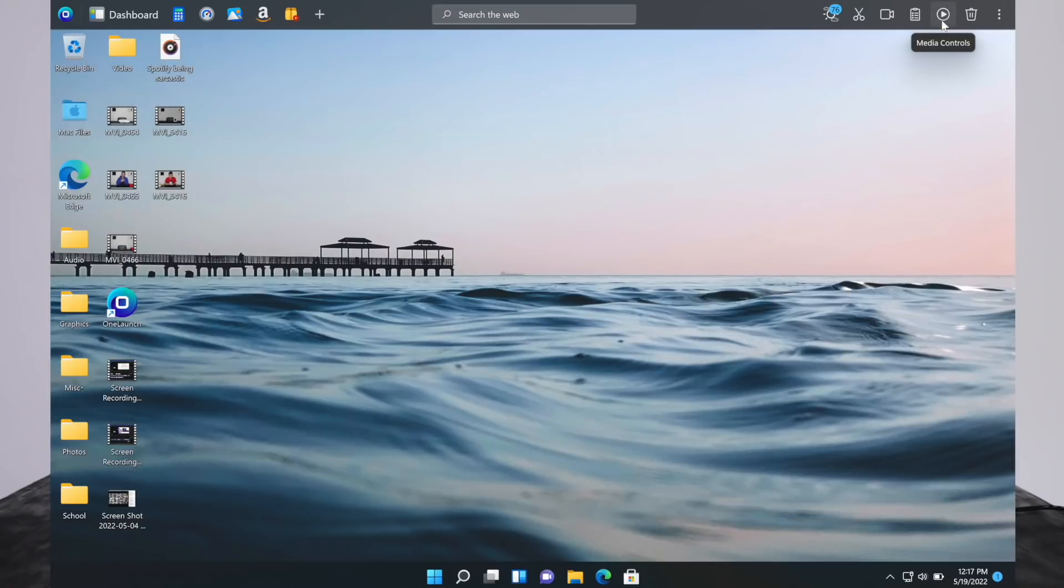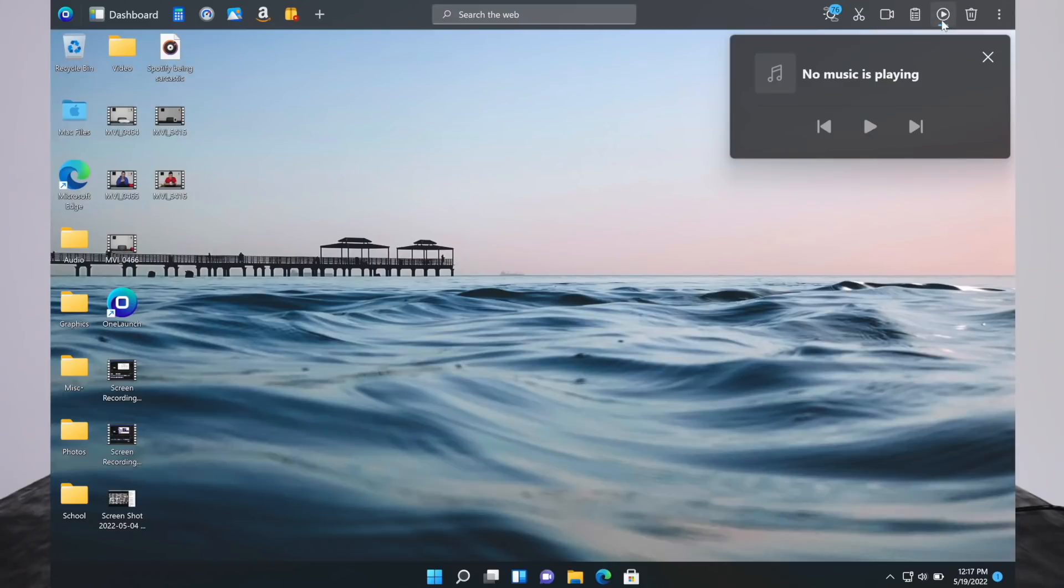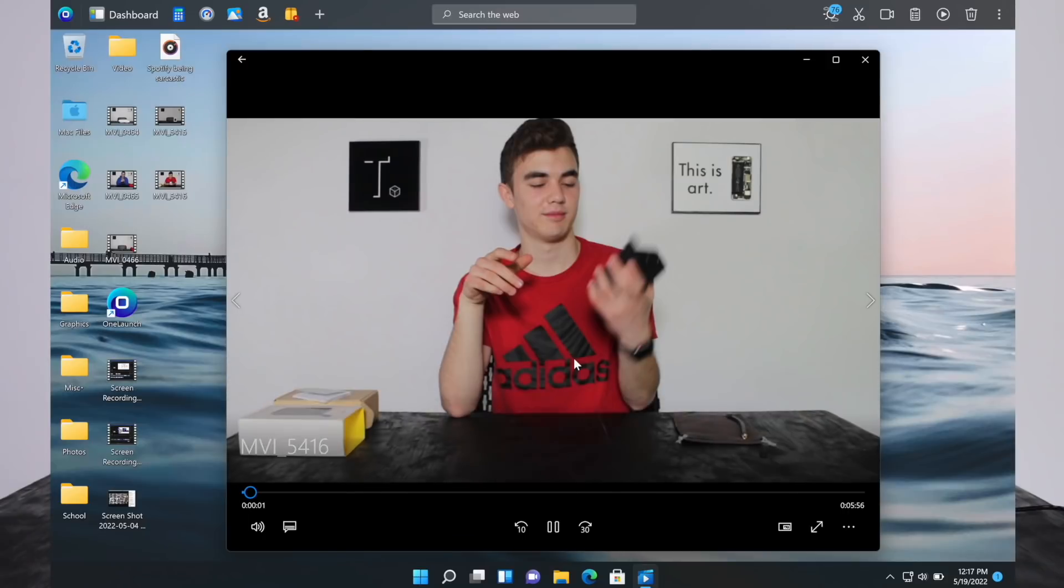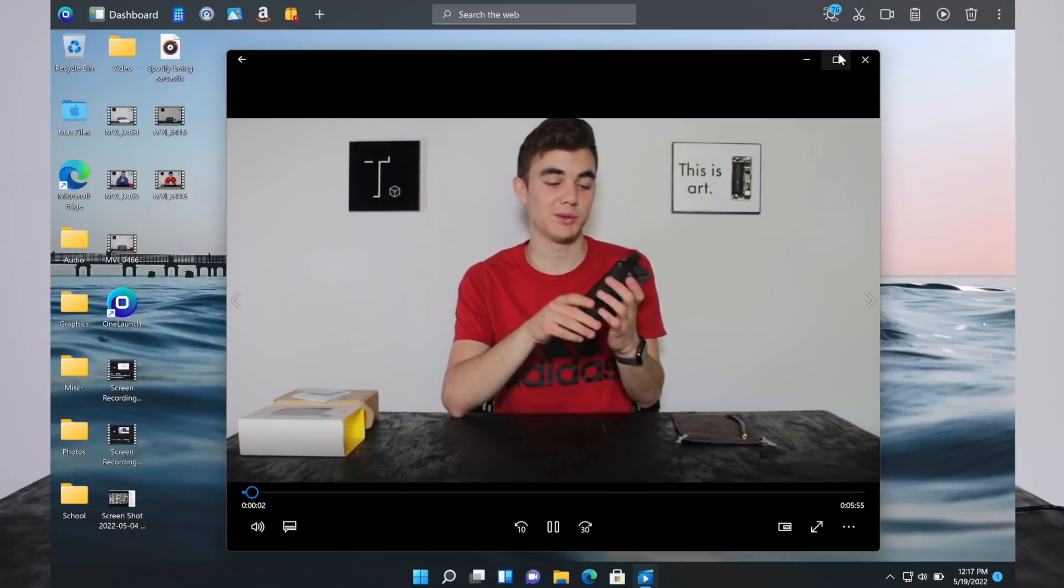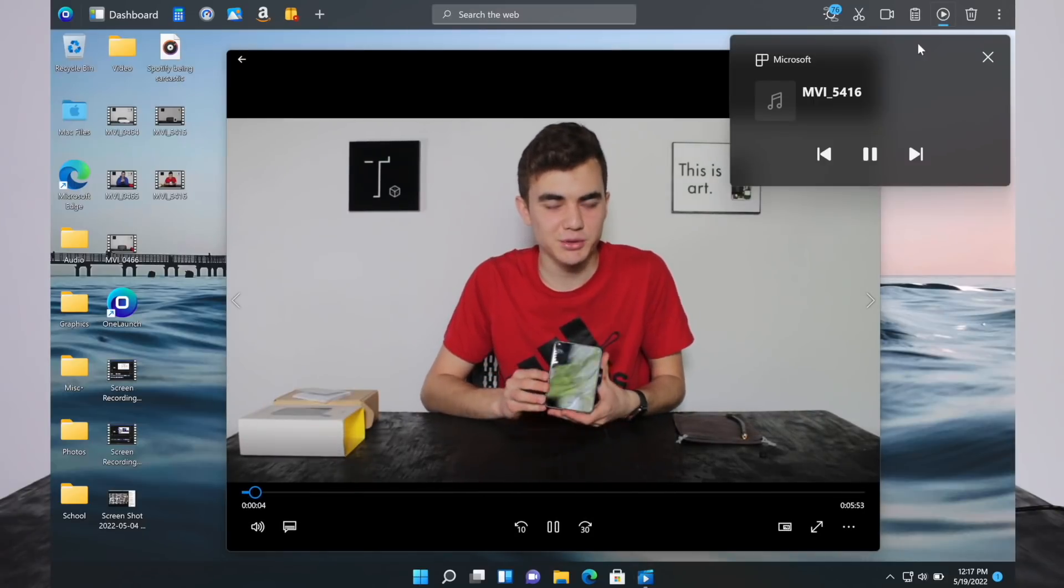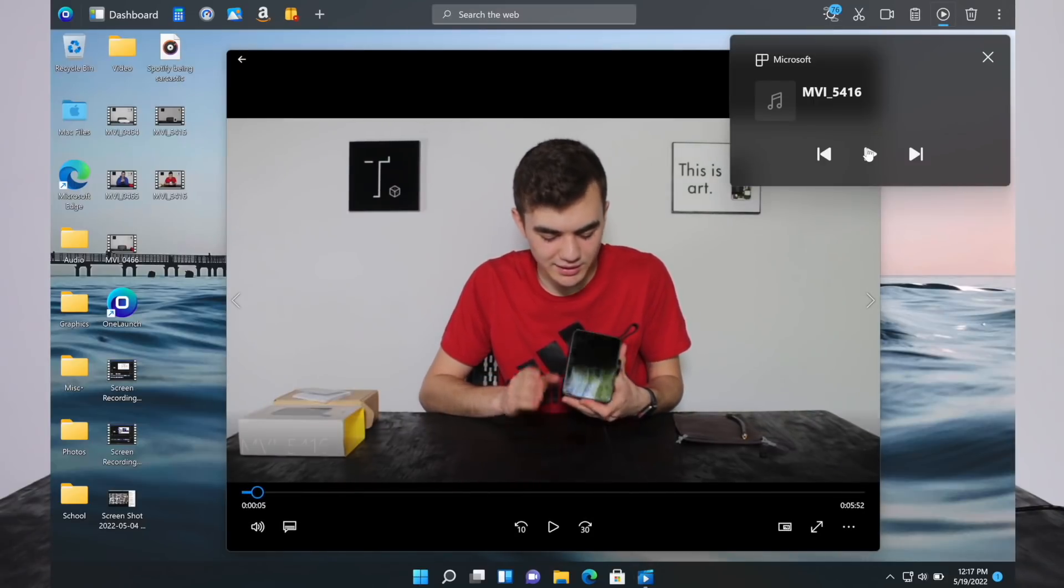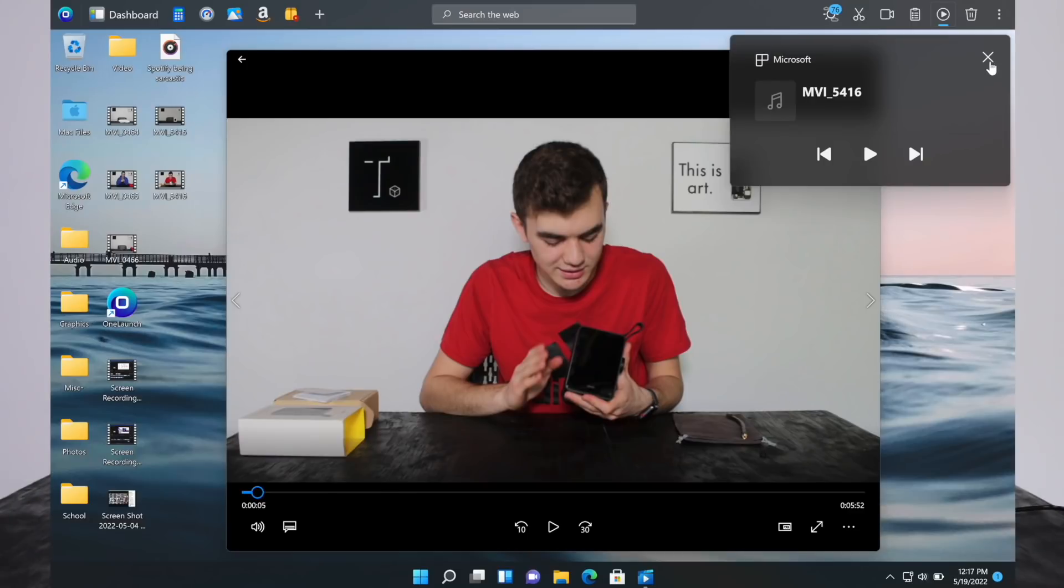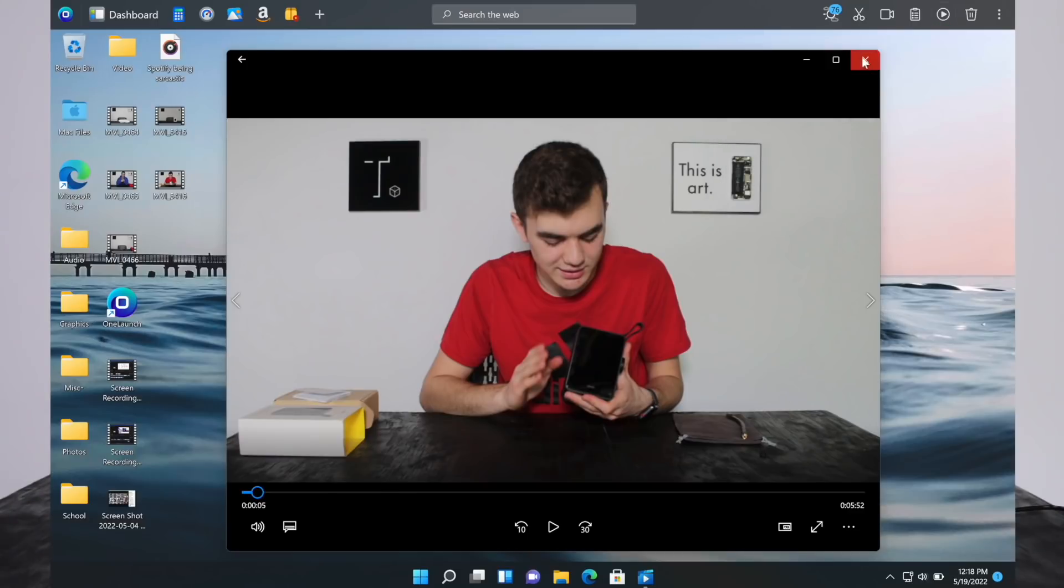Another feature is media control. If there's something playing like this video I made, you can click up here and you can pause or skip it. So if it's running in the background or something and you have another window over it, it's easy access to those controls. You can skip music, for example, if you're in your browser and you want to change the song in your music app. They have these easy access media controls.